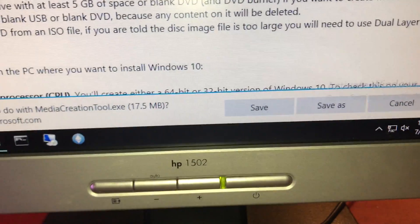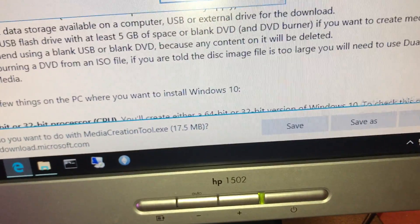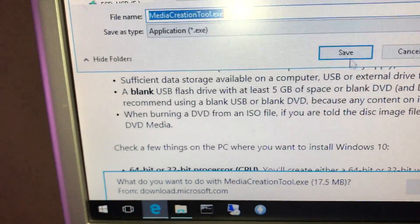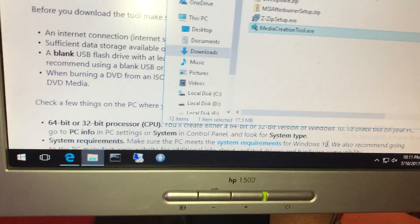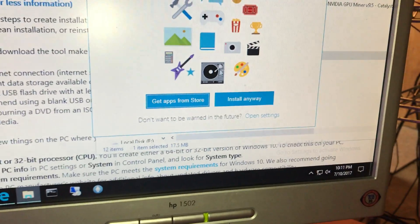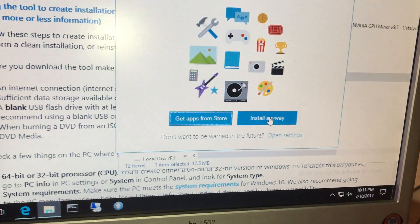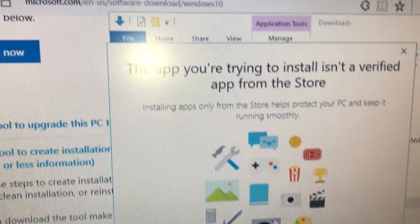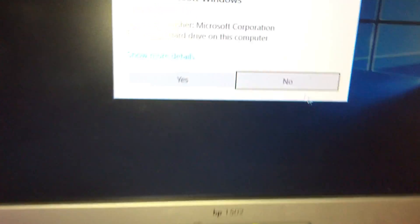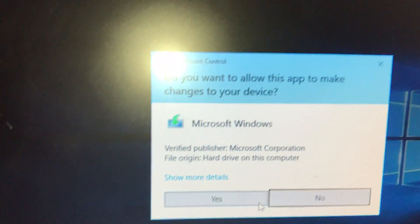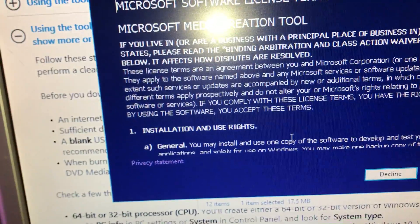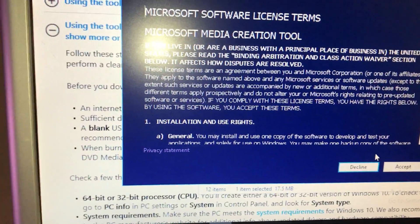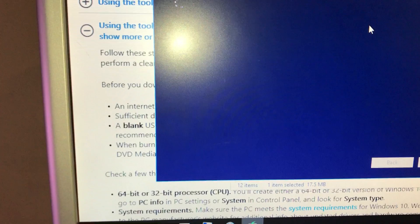We click the download tool now. Save as, media creation tool. Just drop it into the default downloads. Now we can either run or open the folder. I'm going to open the folder. We're going to double-click the media creation tool. Install anyway. It's funny, this is a Microsoft tool. It says it's not verified from the App Store. We're running Windows 10 again. Do you want to allow this app to make a change to your device? Yes. It's a Windows tool and it's still asking us. Accept the license agreement if you want to. I would recommend this, so you get to next.